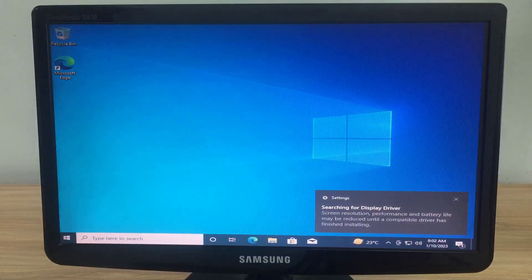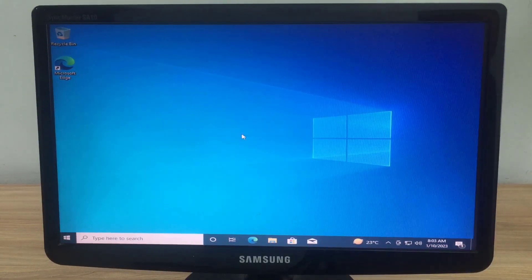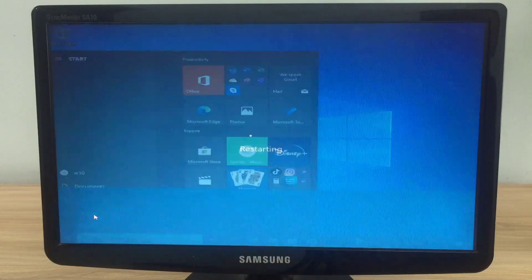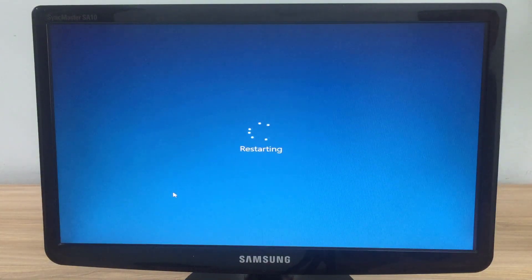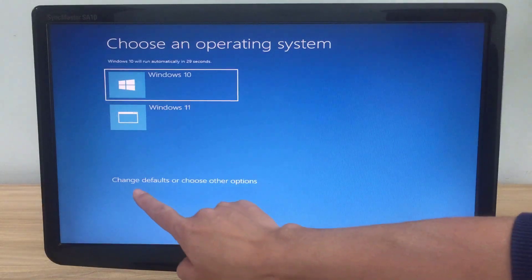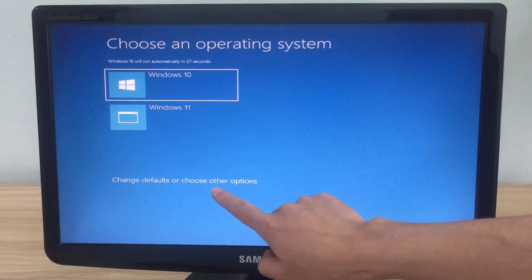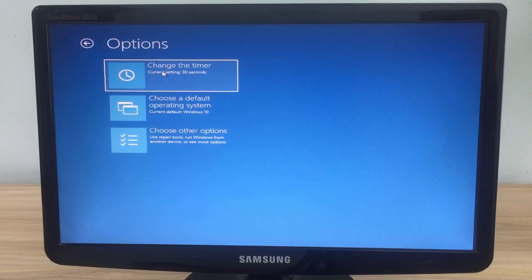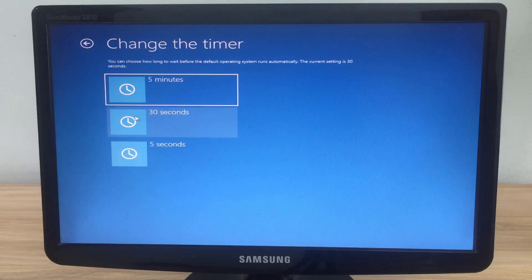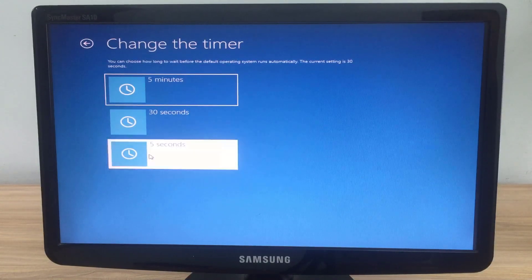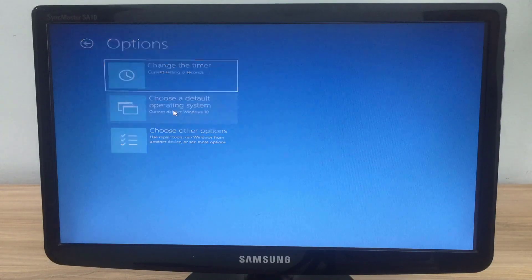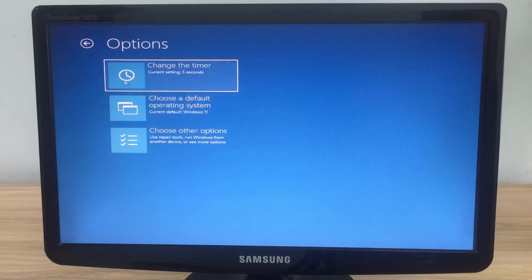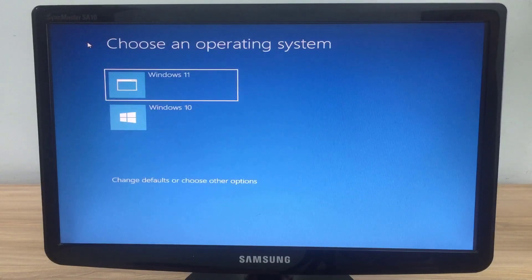I have finished installing both Windows 11 and Windows 10 on the same computer. As mentioned, the computer boots into Windows 10 by default — so how do you change that? Restart the computer and set it up as follows. The default timeout is 30 seconds, which is too long, so I will set it to 5 seconds. Then I change the default boot OS to Windows 11, since I use Windows 11 more than Windows 10.